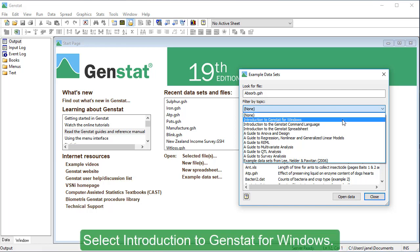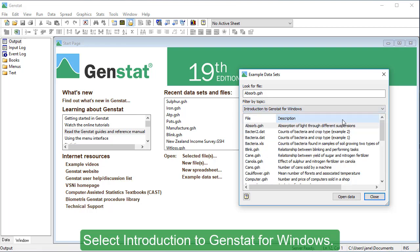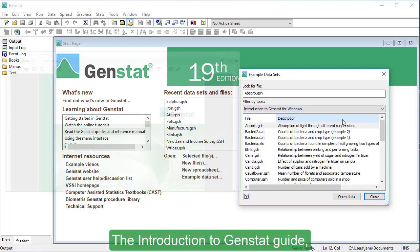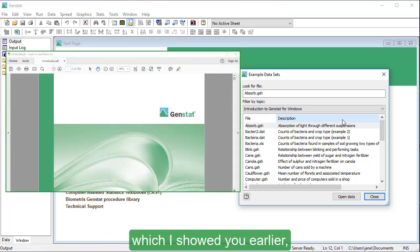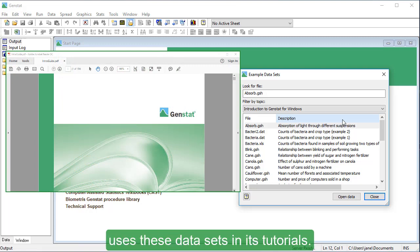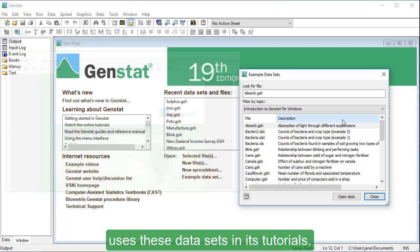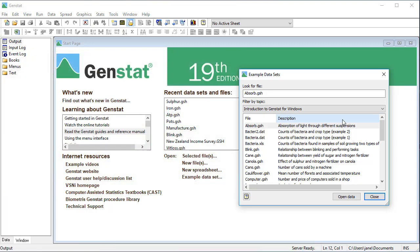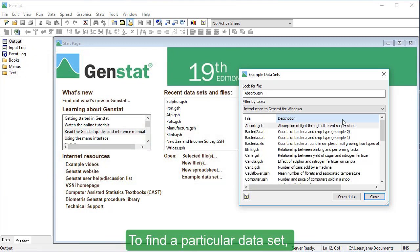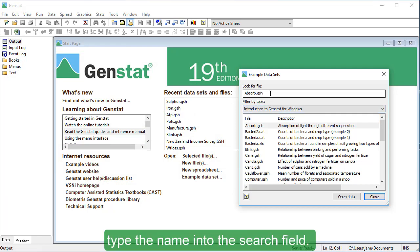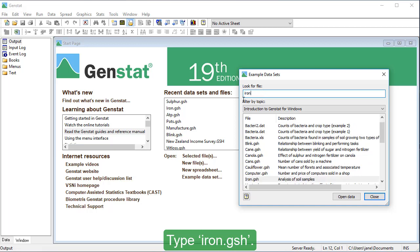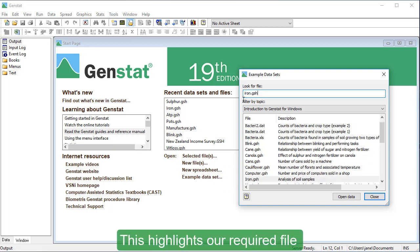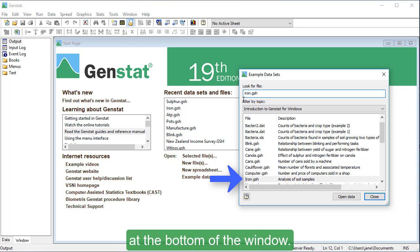Select Introduction to GenStat for Windows. The Introduction to GenStat guide, which I showed you earlier, uses these datasets in its tutorials. To find a particular dataset, type the name into the search field. Type iron.gsh. This highlights our required file at the bottom of the window.